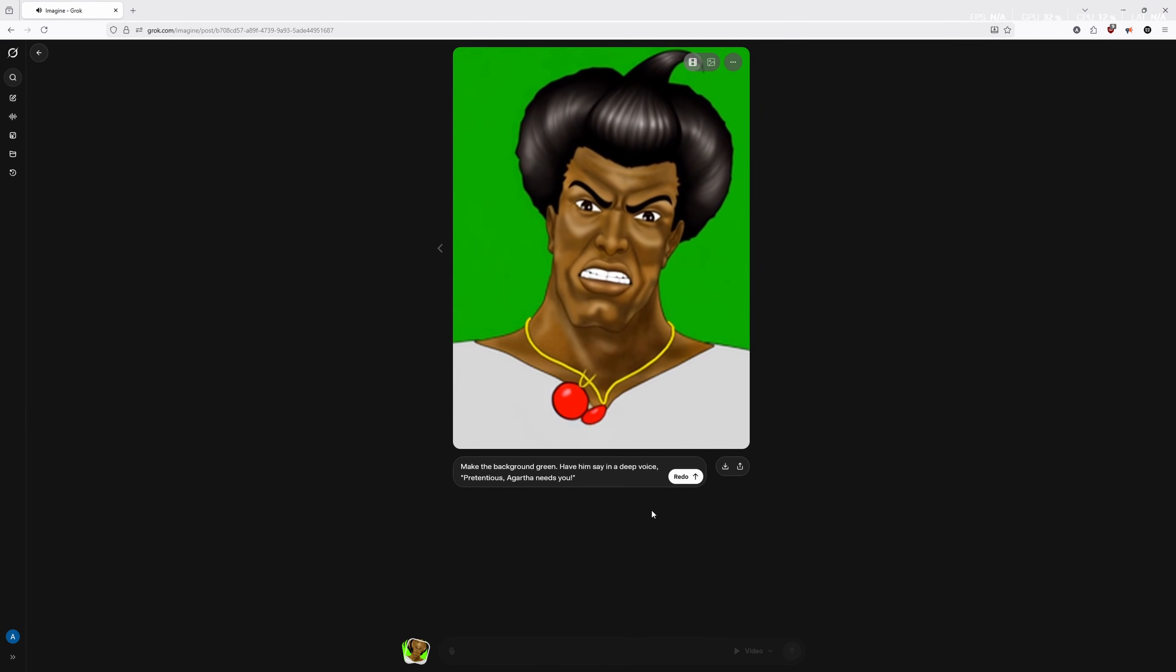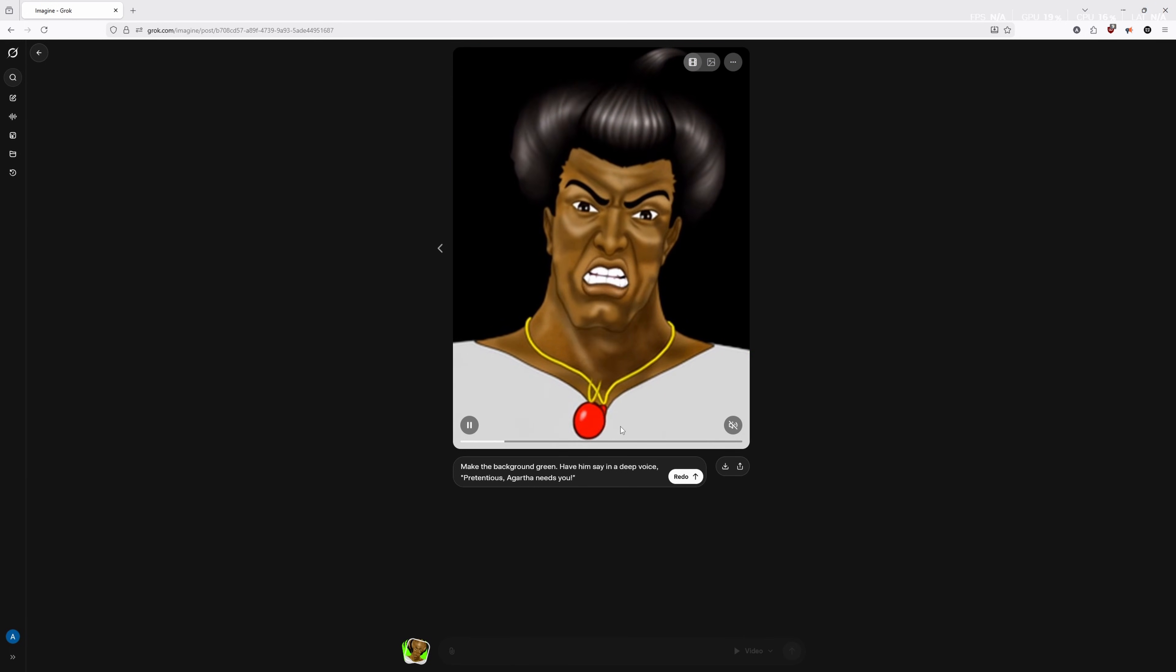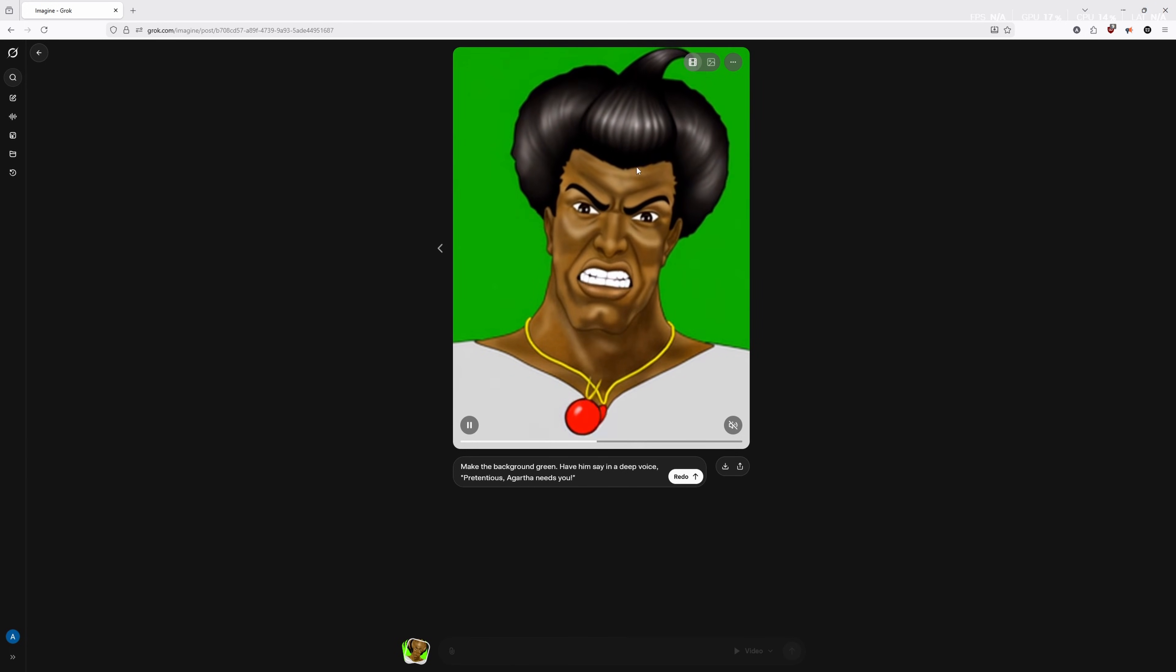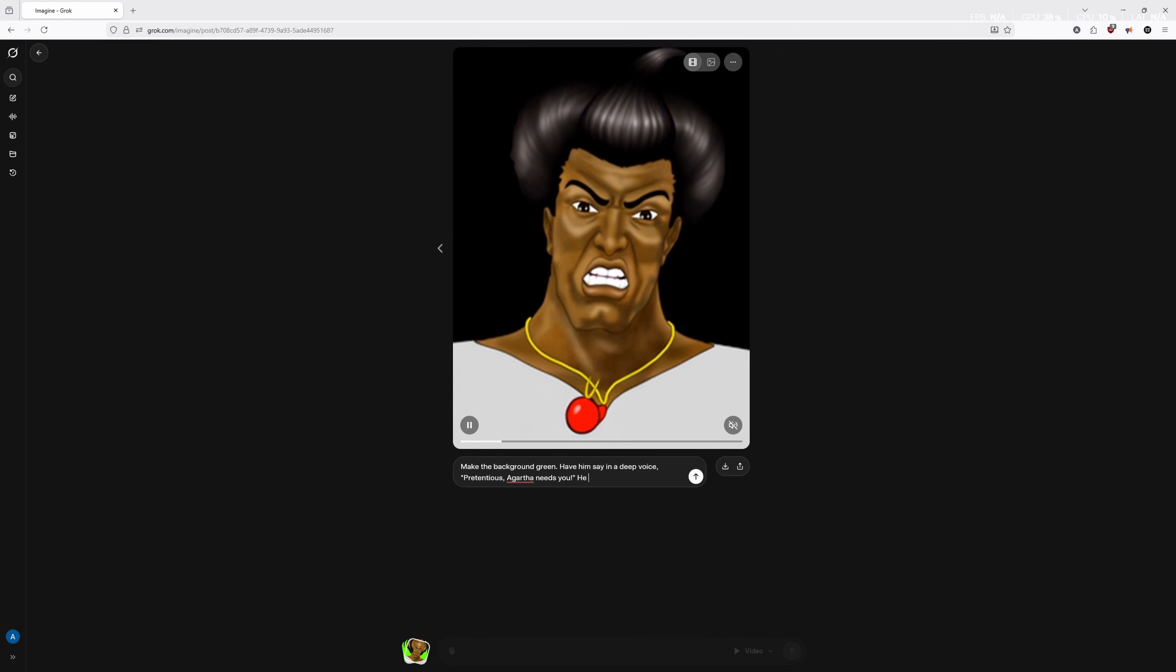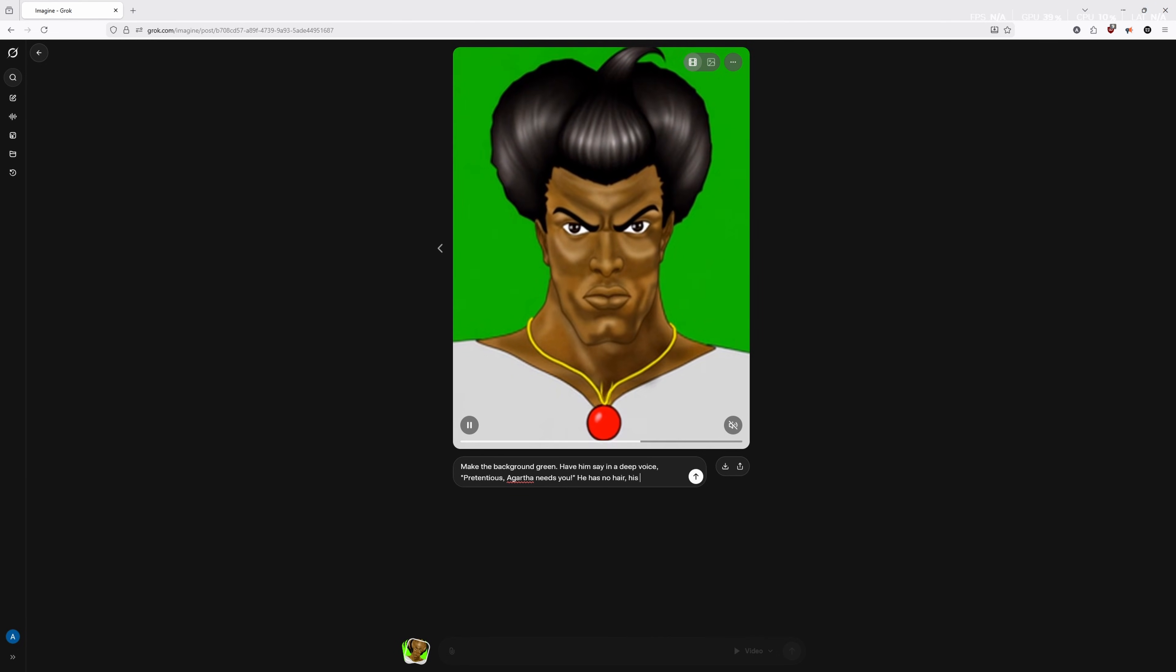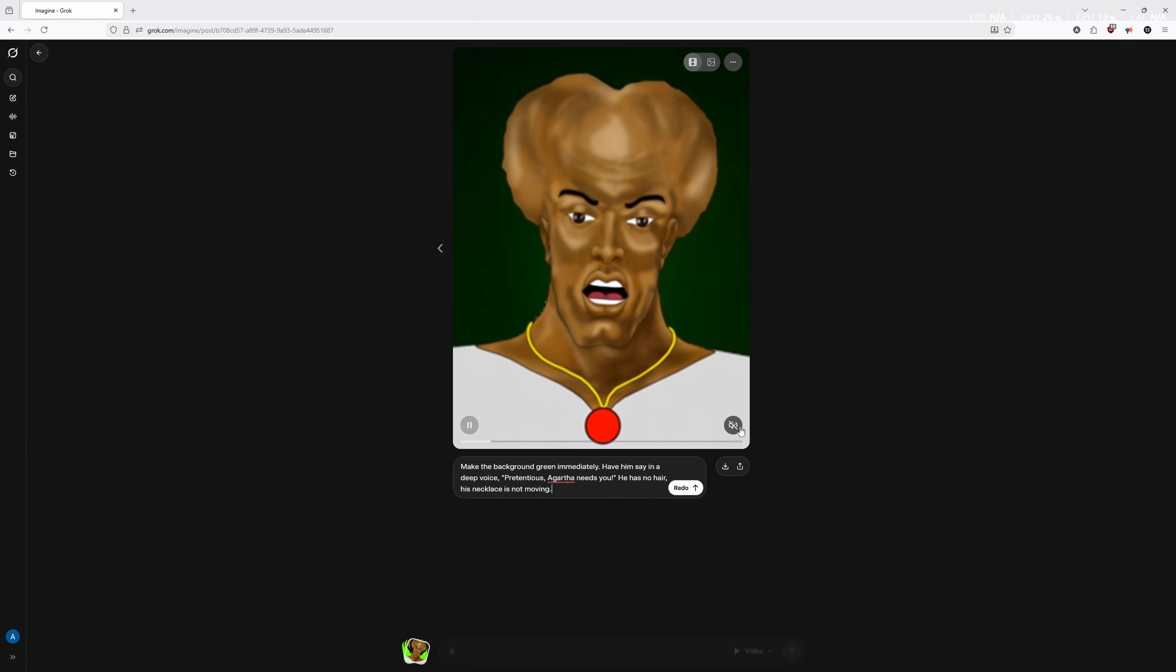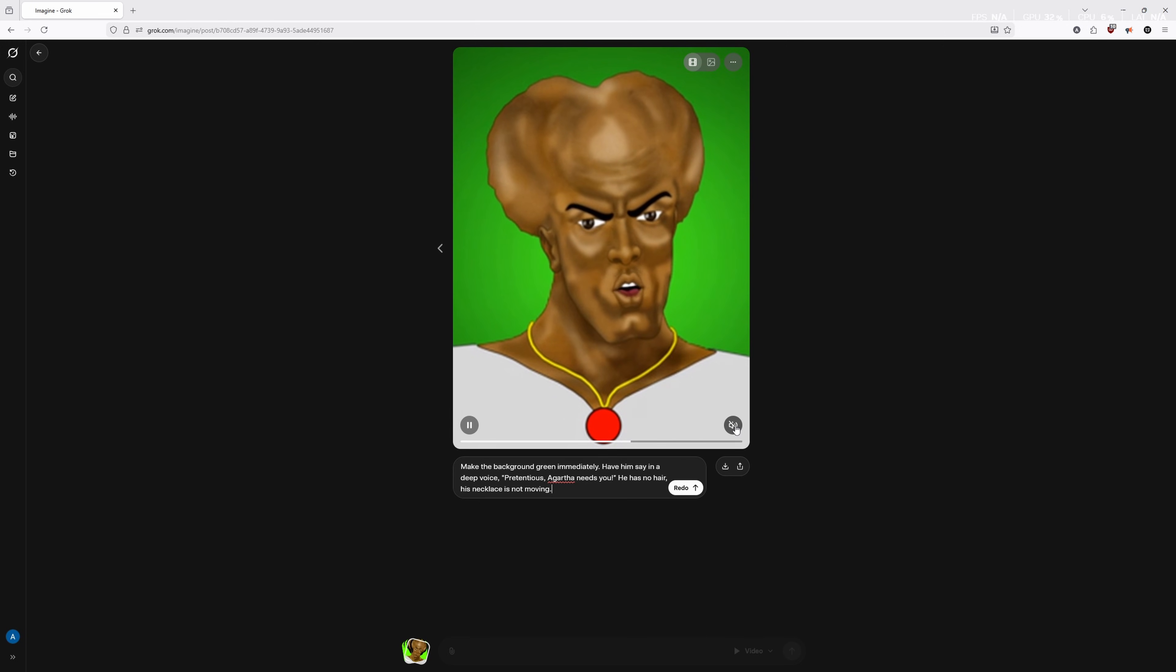Agartha needs you. So sometimes it adds a lot of weird stuff. His necklace is swinging for some reason, and it's all glitchy. He's got hair for some reason. So if that ever happens, all we're going to do is we're going to say he has no hair, his necklace is not moving.